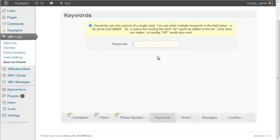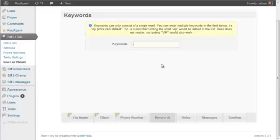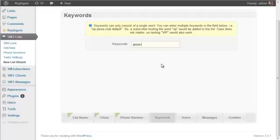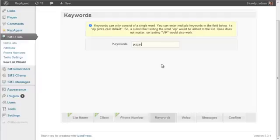Now keywords, this is what when people text into your list what they will actually be typing into their text message. So for Rick's Pizza Shop it might make sense to text the word pizza. You could also have another keyword. You could enter as many as you want here separated by spaces and a keyword can only be a single word.